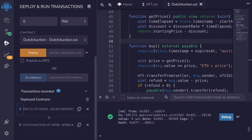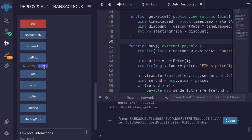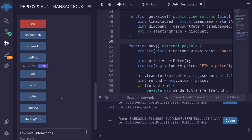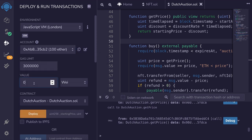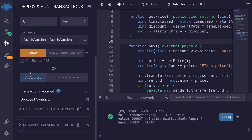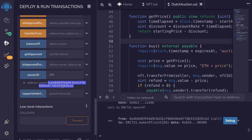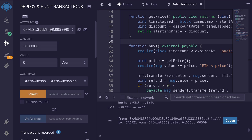Now our auction has started. Opening the Dutch auction contract and clicking `getPrice`, we can see the current price is already less than the starting price. Waiting a few seconds and calling `getPrice` again, the price has decreased slightly. We copy the current price, switch accounts, send that amount of ETH, and click `buy`. The buy was successful. Going back to the NFT contract and checking `ownerOf(777)`, we can see the new owner is the buyer's address — not the original address that minted the NFT.